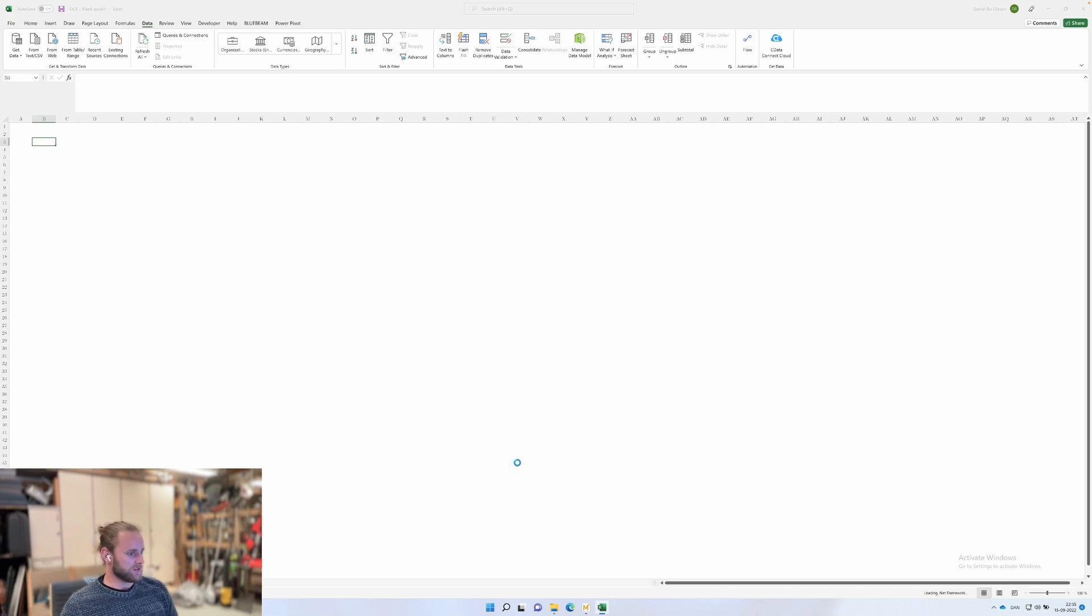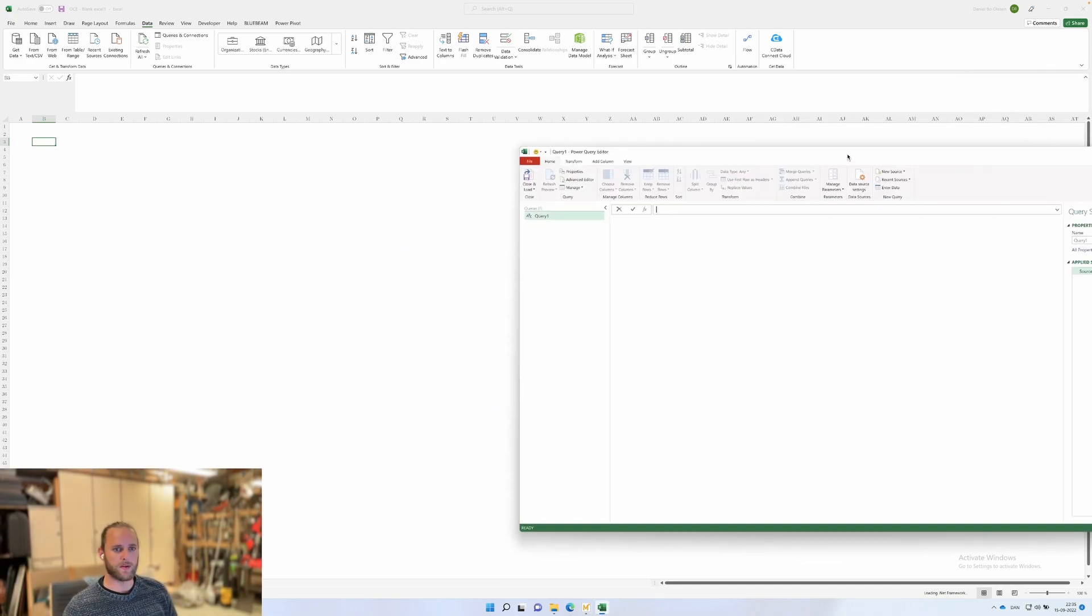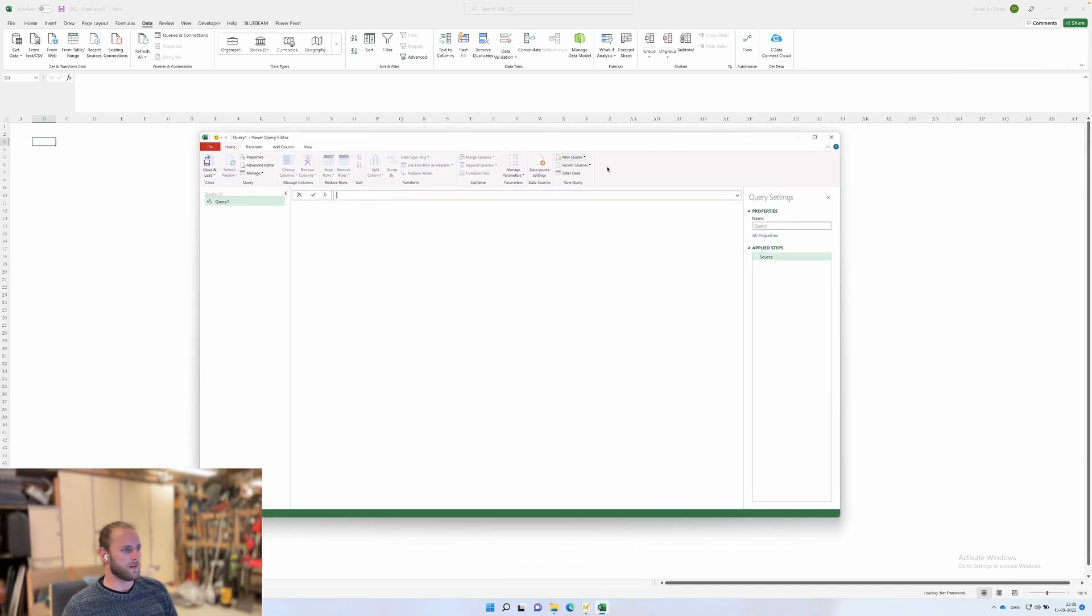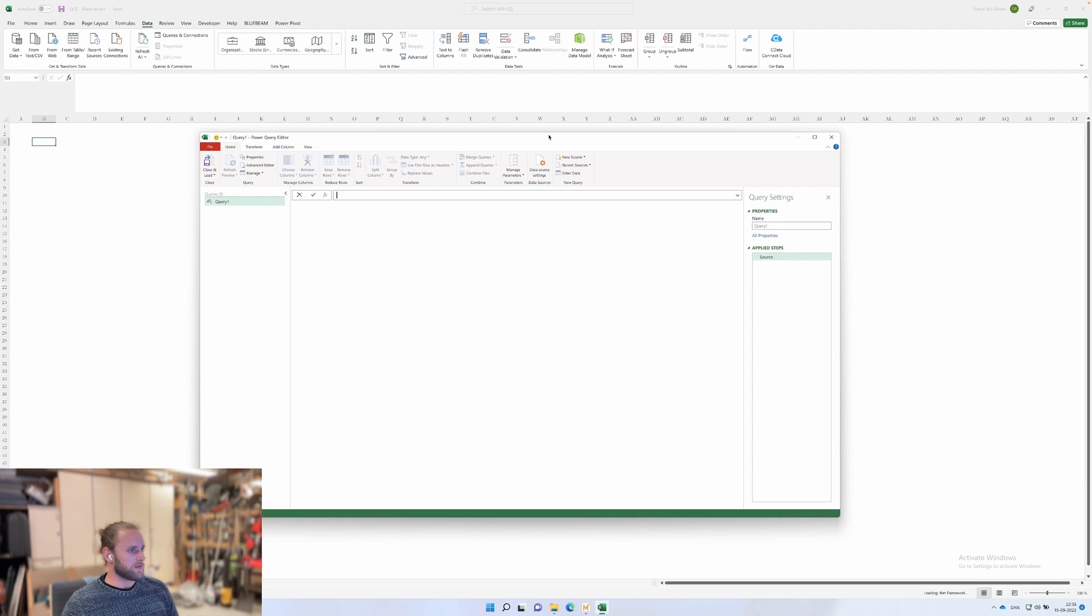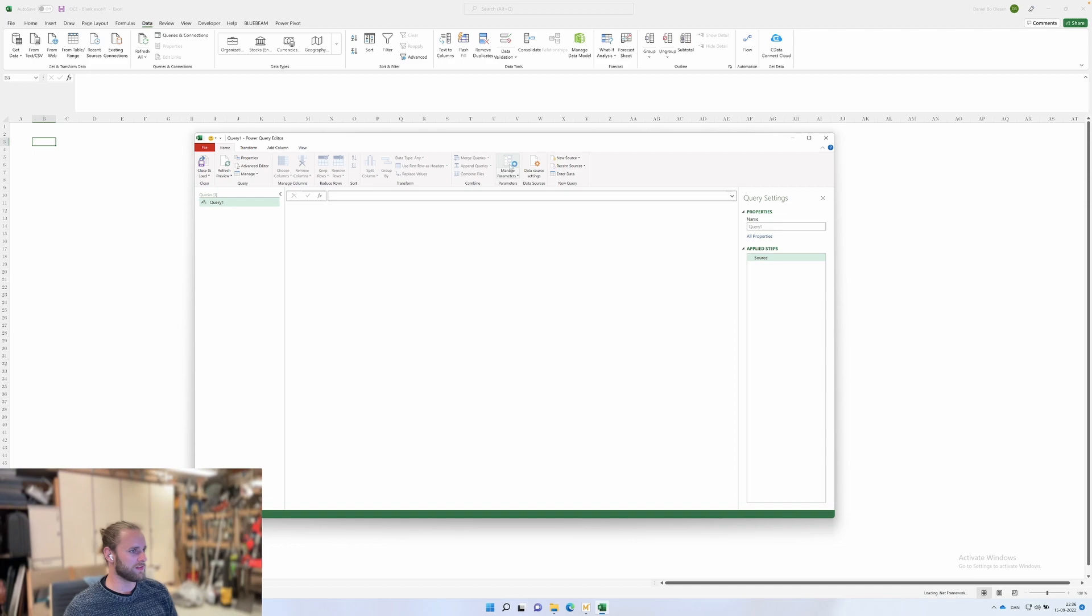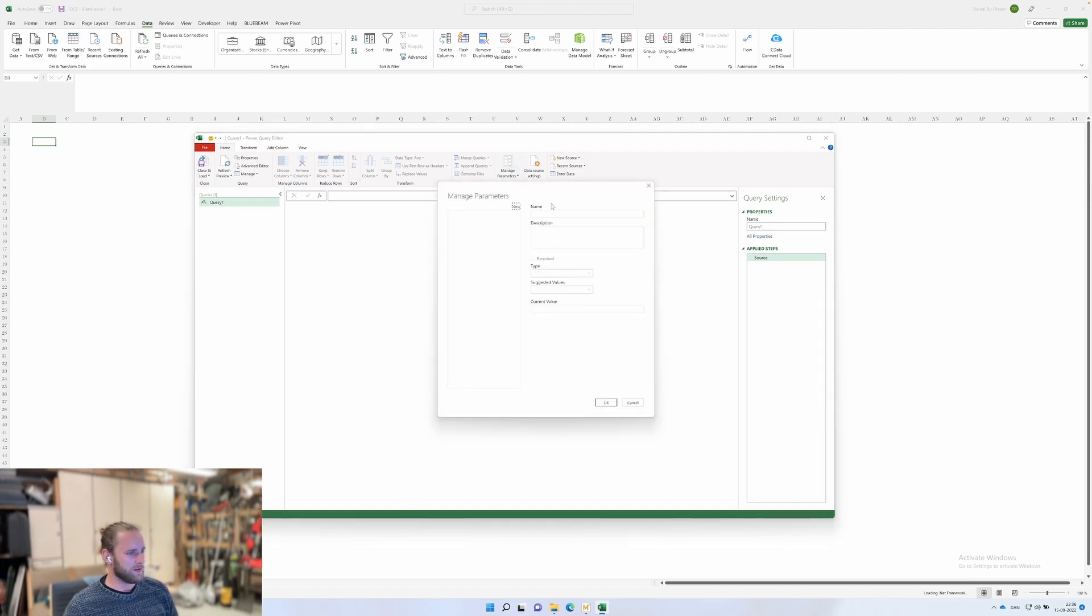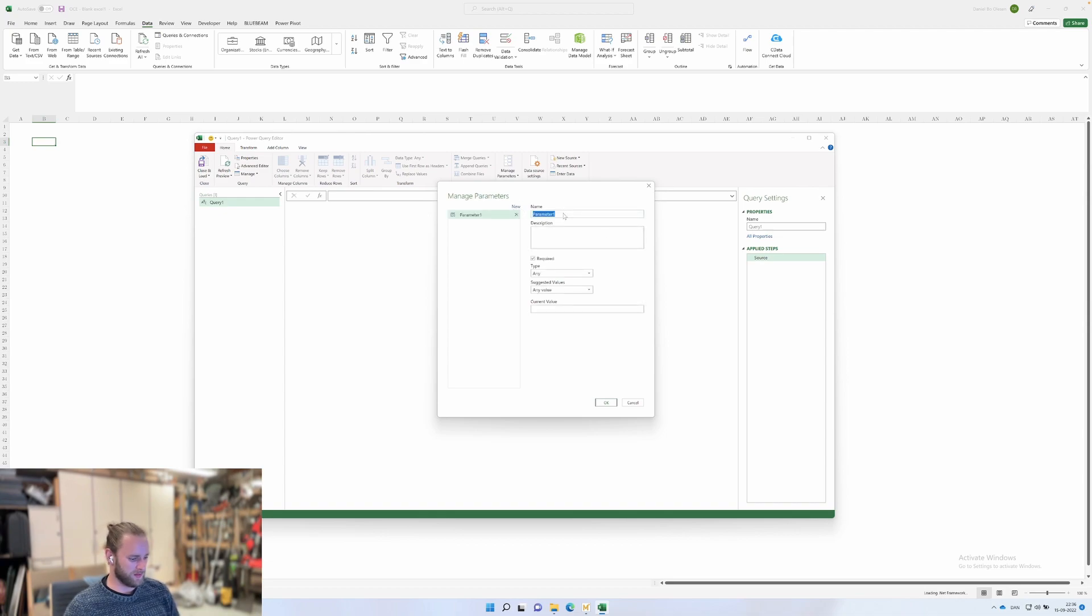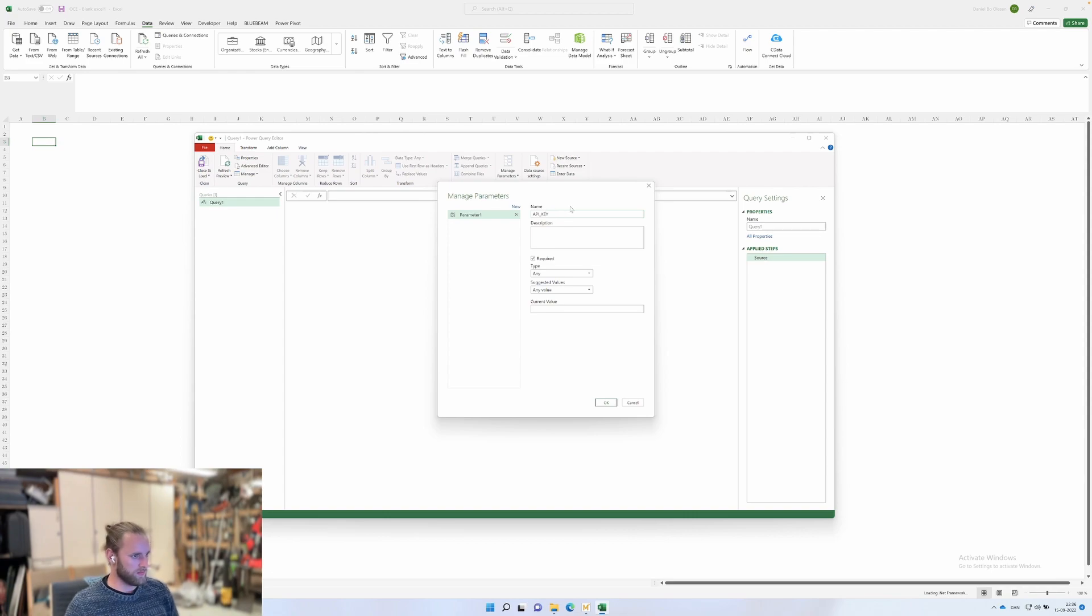Once this loads up—oh, here it is, lost on the other screen. All right. So firstly, we want to do some definitions. You manage your parameters, go in here, add a new one, and type a name. This would be the API underscore key.